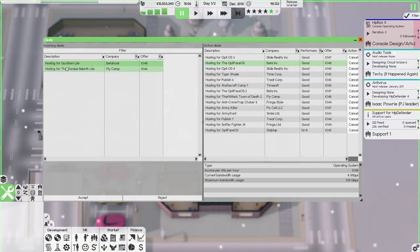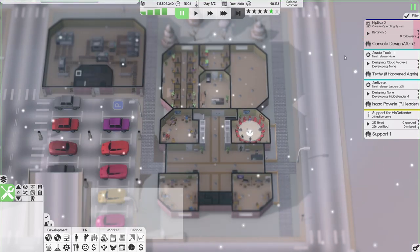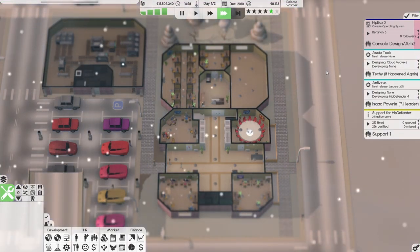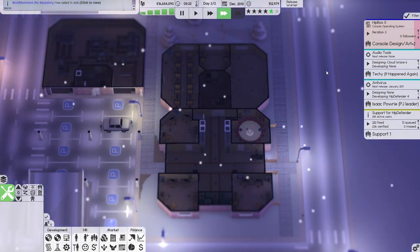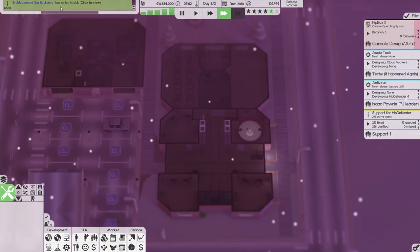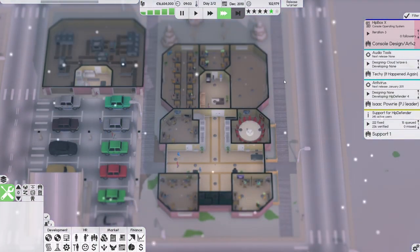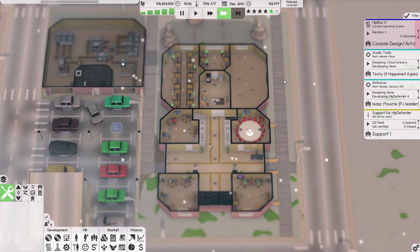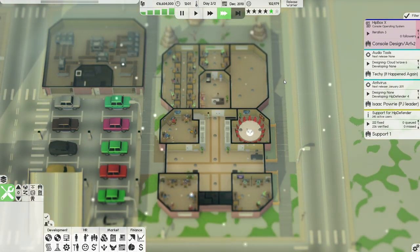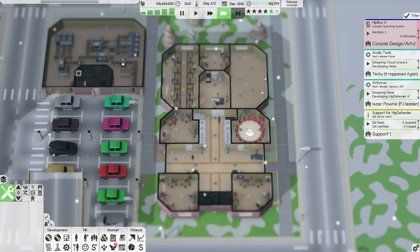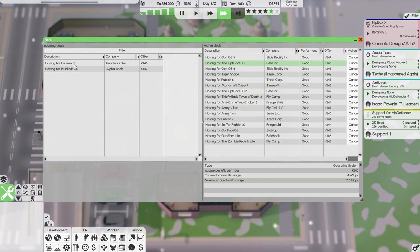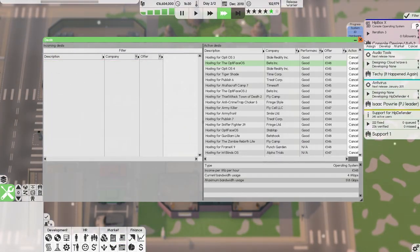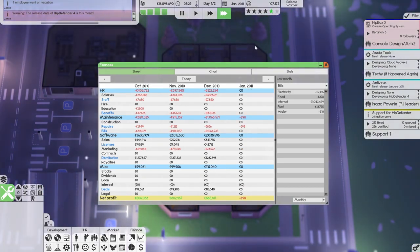The zombie rebirth lights, Gunslam lights - why is it all light games? What even is a light game? Is it like a game without sugar? More hosting deals - I like these, they're insanely good for us. They grow our reputation over time.